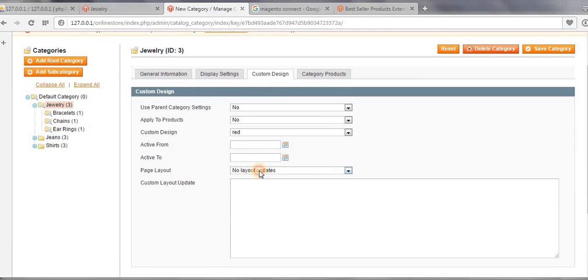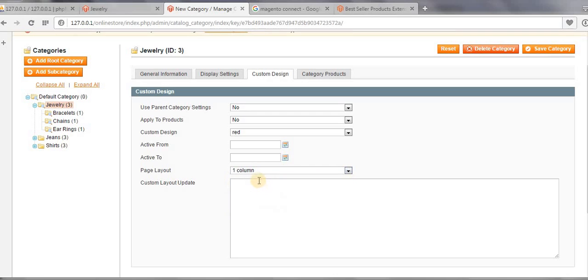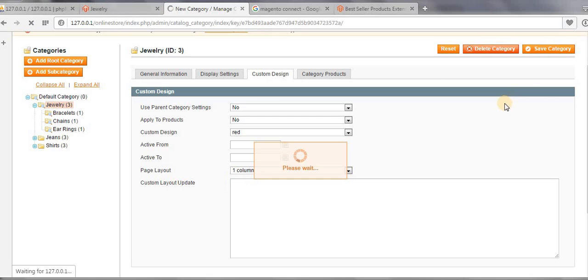Now come and refresh your category page and you can see the two column layout of main category jewelry has been changed to one column layout.